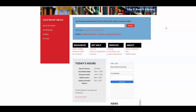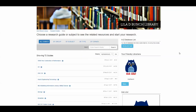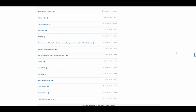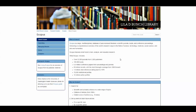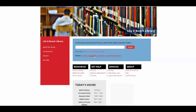We've created a guide to Scopus with some more information on the library's homepage. Just click on Research Guides and then scroll down in this alphabetical list until you find Scopus. The database is also linked on our databases page in the A to Z list.